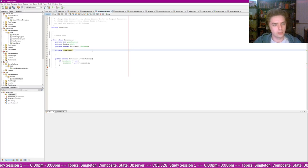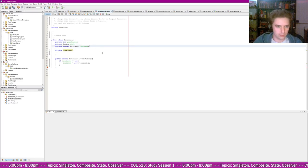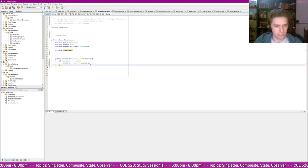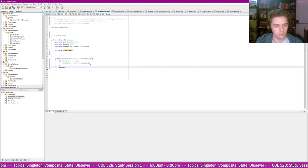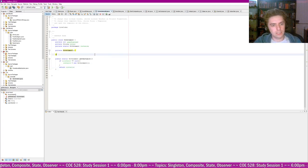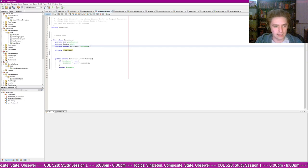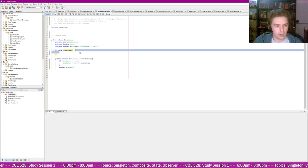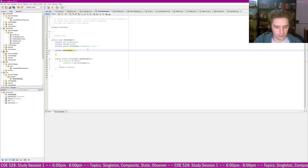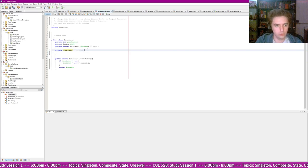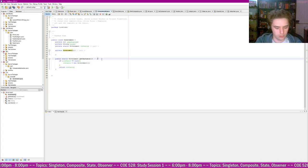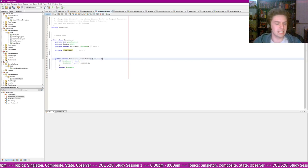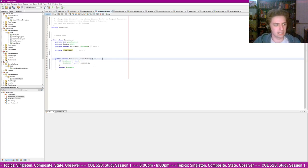The get_instance method is public static and returns a Government object. Inside: if instance equals null, we set instance equal to new Government — this is the only place we want to initialize the government, so the constructor should actually be private. The last part is just return instance. There are essentially three parts to the singleton design: the private static instance variable, the private constructor, and the get_instance method.